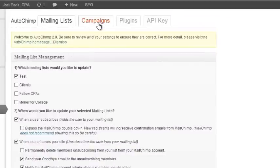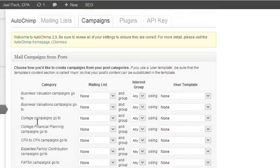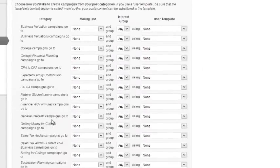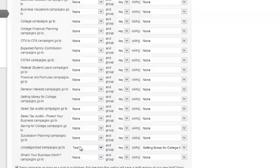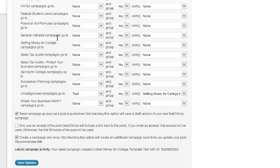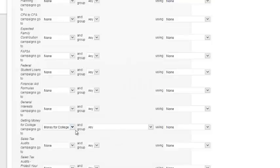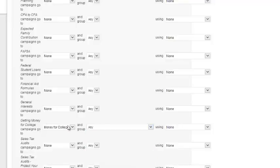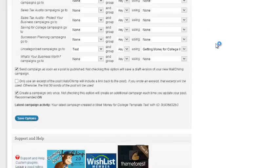Then we go to Campaigns. All the categories that are in your other blogs are in this main blog. So we want to go down to Uncategorized. We want everything else to be set to None. And in this particular case, we want an Uncategorized campaign to go to the test list using the Getting Money for College template. So if this were a formal campaign that you were doing, you may say, I'm going to make sure that I attach Getting Money for College as a category to the blog post I'm about to write. And I want to make sure this will go to all of the Money for College people. Or I want it to go to only a subset of that list and you could pick the group that you wanted it to go to. But in this case, we're just going to send an uncategorized blog post to the test user.